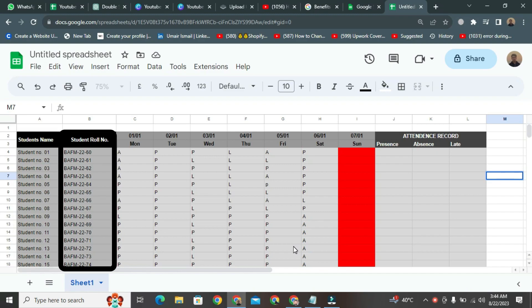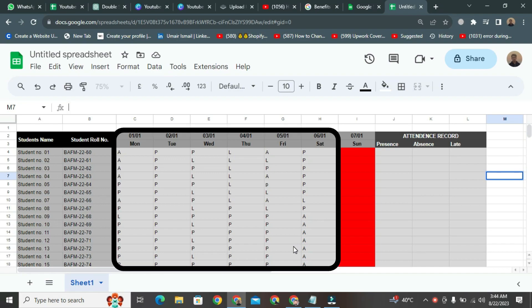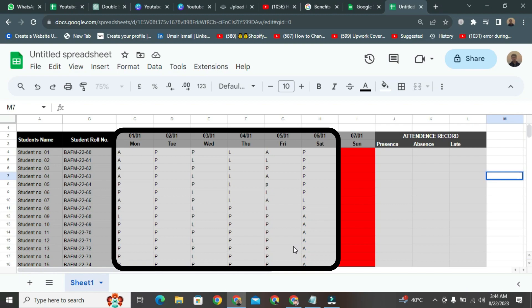The second column is for students' role numbers, where role numbers are entered for each student. After that, you'll find a brief section where it's indicated which student attended on which day, took a leave, or arrived late.